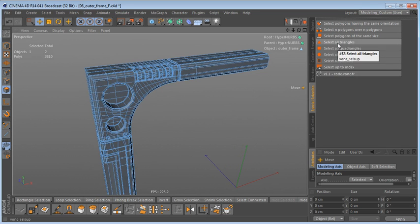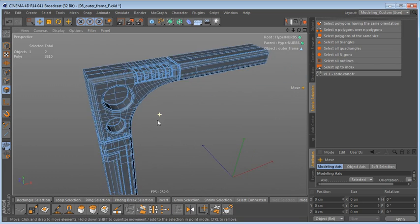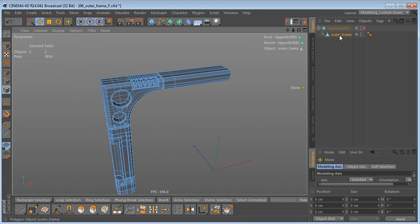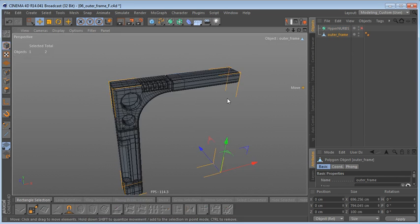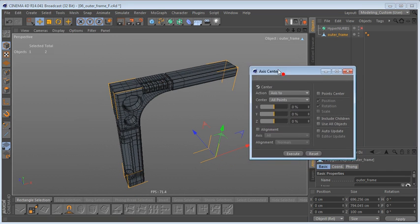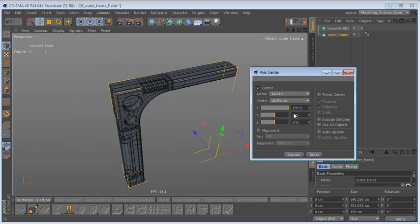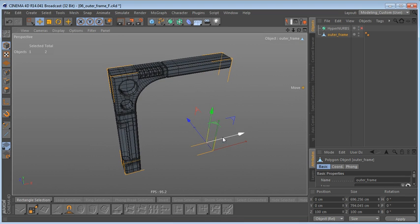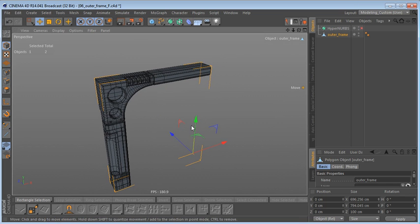Back in polygon mode, we don't have any n-gons anymore. I'll use the plugin again and click Select All Triangles — nothing is selected, which means no triangles, which is good. Now let's drag this outer frame out of the HyperNURBS object. I'm going to use Axis Center and move the object axis to 100% on the X-axis, minus 100% on the Y-axis, and 100% on the Z-axis to the back of the object, then center it on the grid by setting position to 0 on the Z-axis.